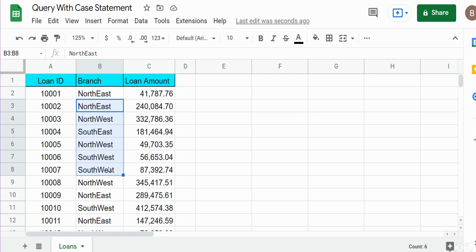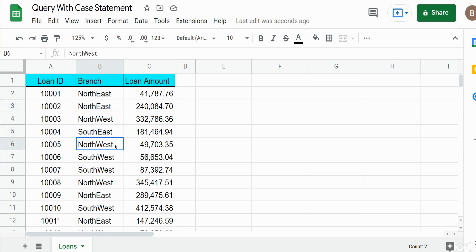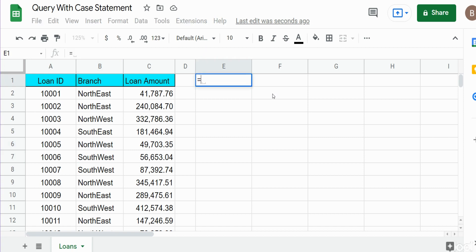What we want to do in our query is group some of these values into broader buckets. We have Northeast and Southeast, and we'd like to create a query where the output groups Northeast and Southeast into a broader category of East, and does the same thing for Northwest and Southwest, grouping that into a value of West.